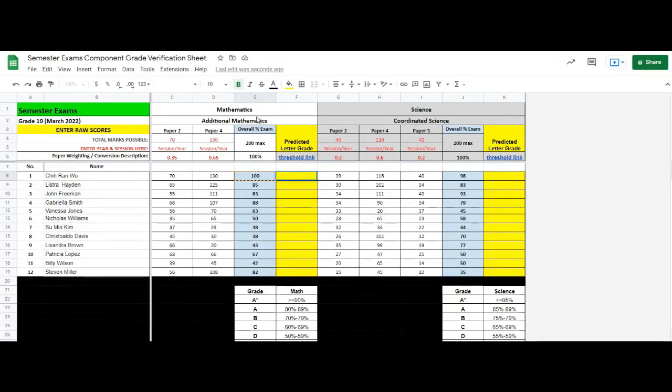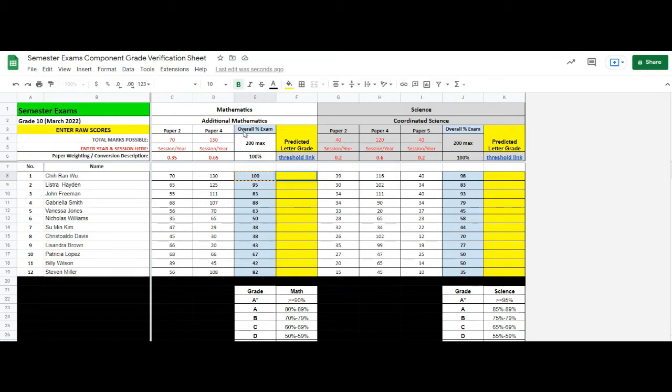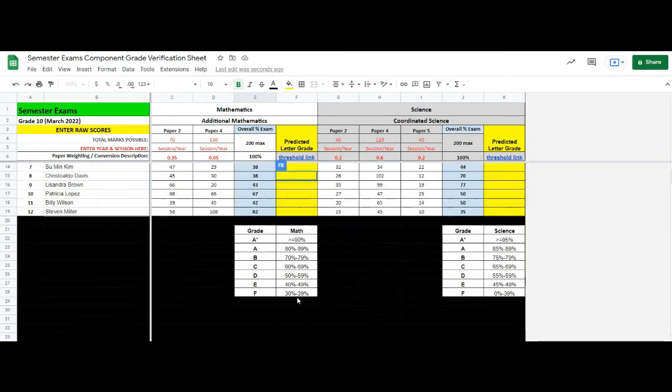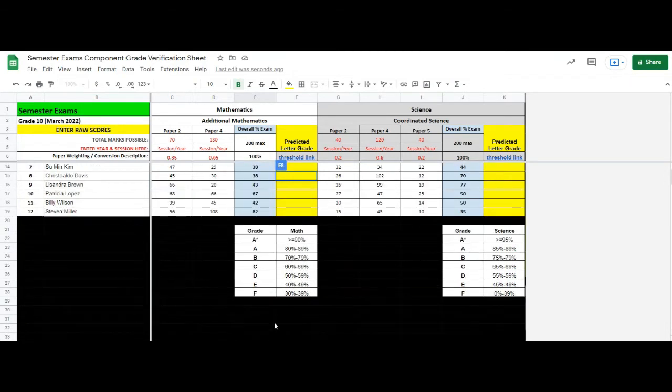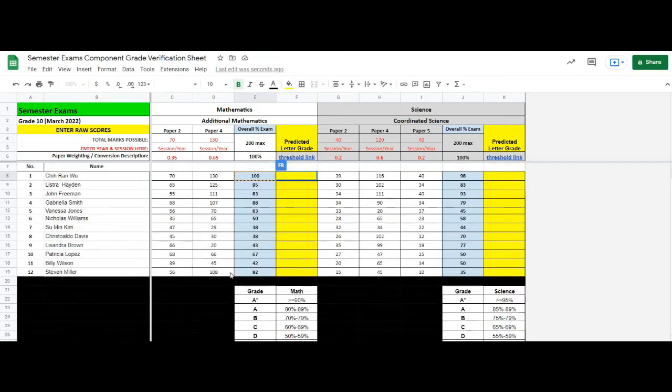We have overall percentage exam grades for mathematics and science. We convert overall percentage exam grades into predicted letter grades based on the scales provided, but with different scales. So we're going to use the IF function.